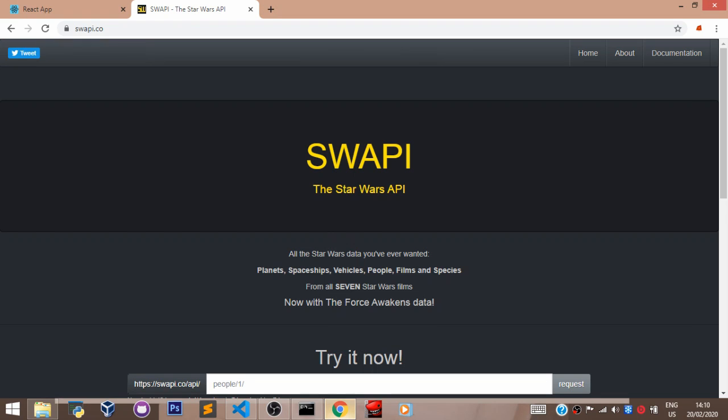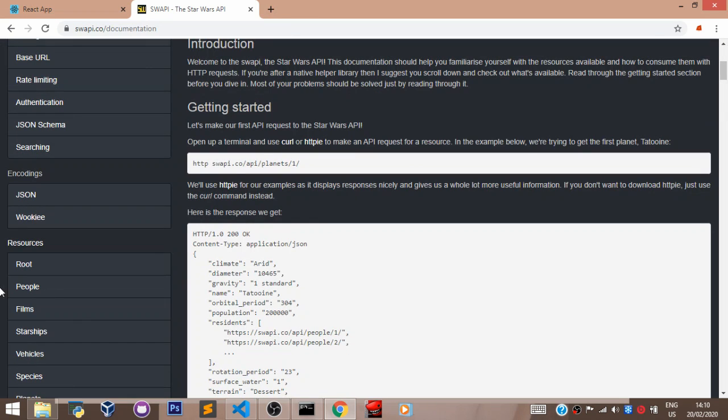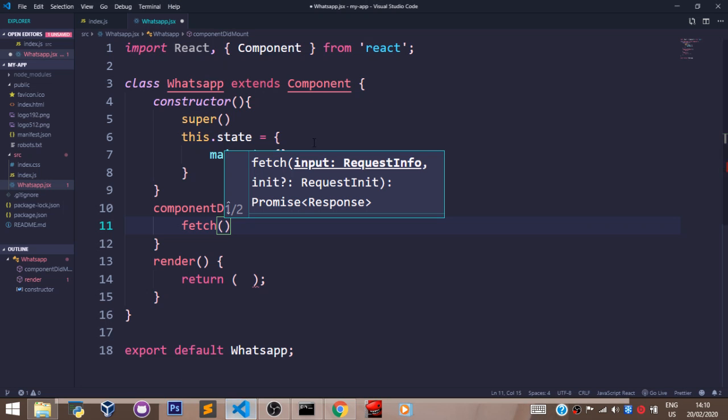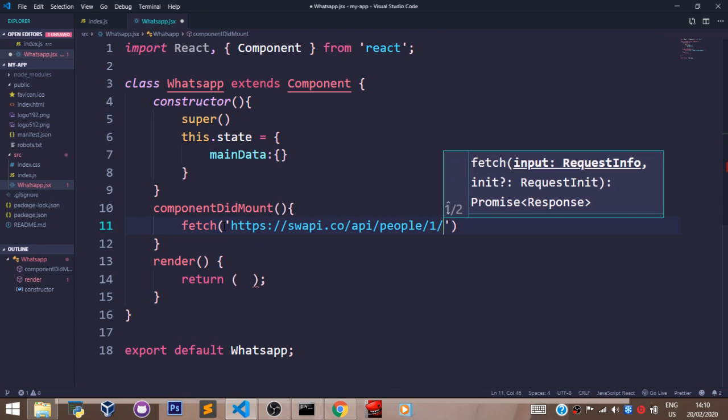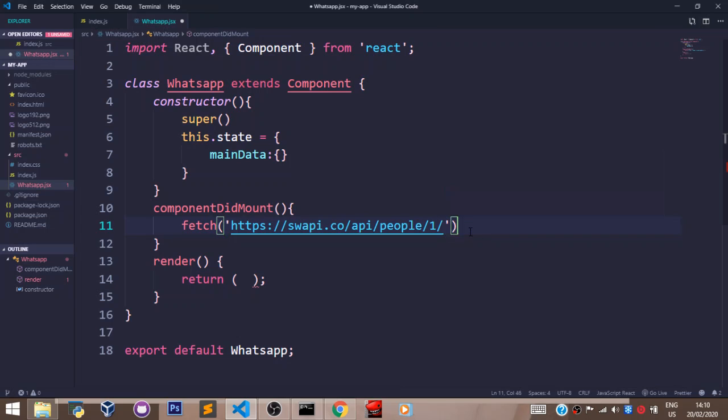So I'll come here, and I'll go to Documentation. And I'll go to People. I want to Fetch from the People. And I'll copy this, and I'll paste it in my Fetch function using quotes.